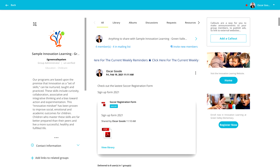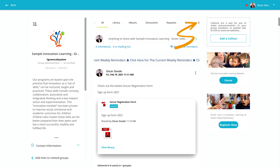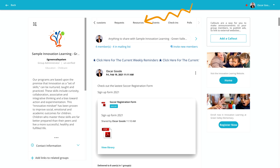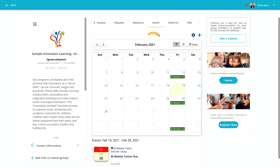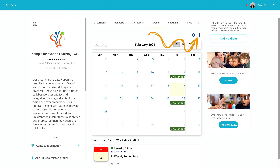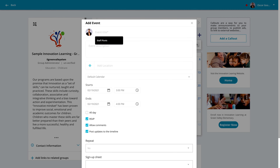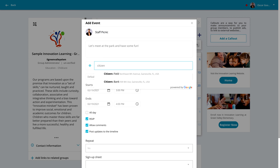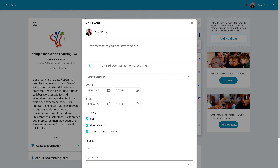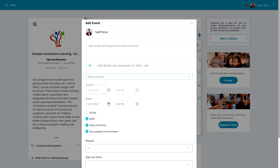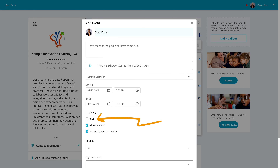If it's not already visible, use the navigation arrows to scroll to the Events tab and click it. Click here to create a new event. Give the event a name and description. You can provide location information here. If your site has more than one calendar, click here to make sure you have the correct one selected. Now set the day and time for the event. And if you don't want to be informed for every single RSVP, click here to turn it off. And save it.